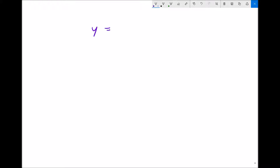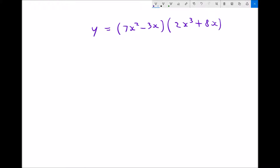Next we're going to look at the product rule. The product rule applies whenever we have a function times a function. So let's say for example we had y equals 7x squared minus 3x, all times 2x cubed plus 8x.